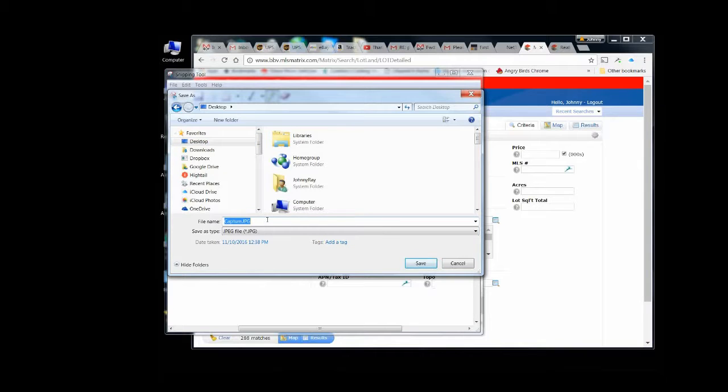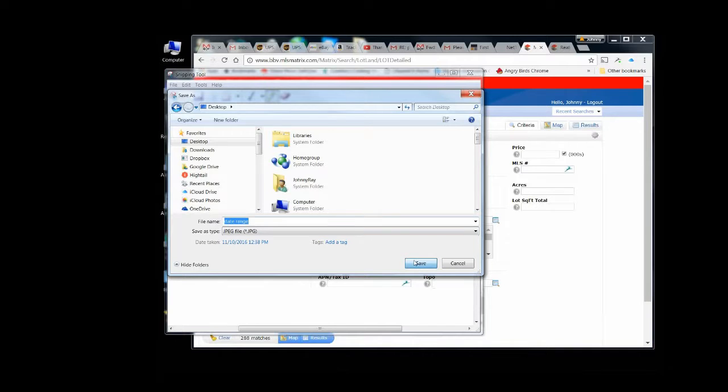So go to my desktop. Rename it. Otherwise, it just says Capture. Put on a name I'm going to use. Save that. And then go back to my email.